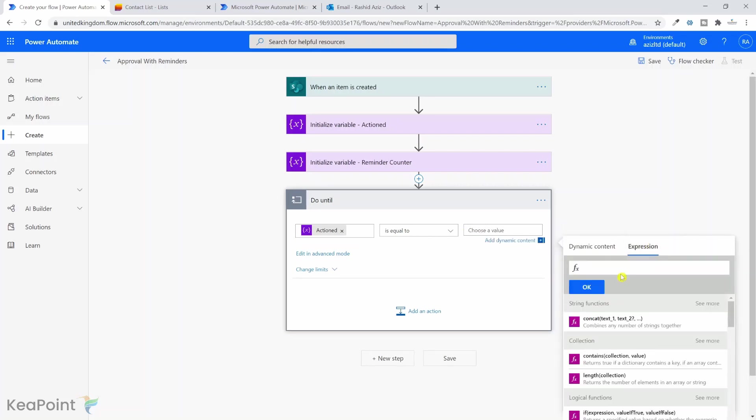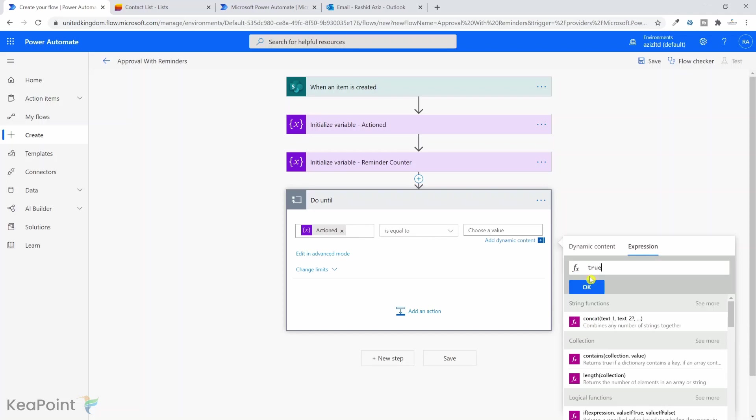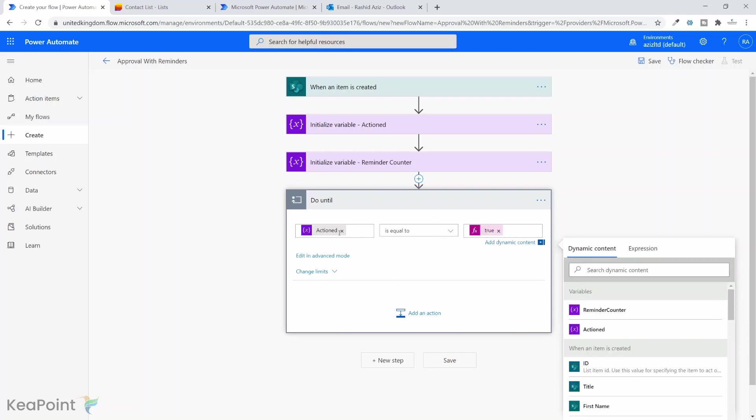Now what I'm saying is that unless the approval process is completed by that person, repeat this loop. Whatever actions are in this loop, repeat them.